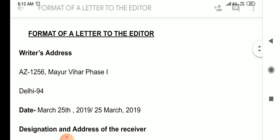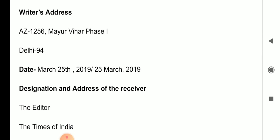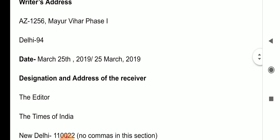Here we have the letter to the editor format — how it is to be written. As far as the format is concerned, first we are supposed to write the sender's or writer's address. For example: 125/6, Mayur Vihar, Phase 1, Delhi — and the pin code. You are supposed to mention the whole address in two or three lines, and it should be in a parallel, clear manner with no cutting or pasting.